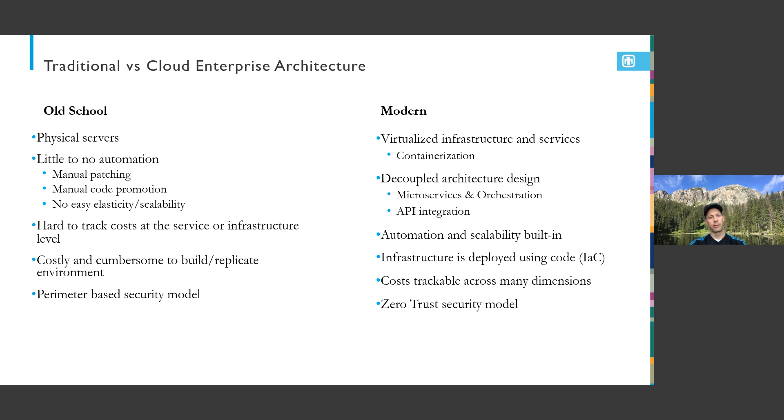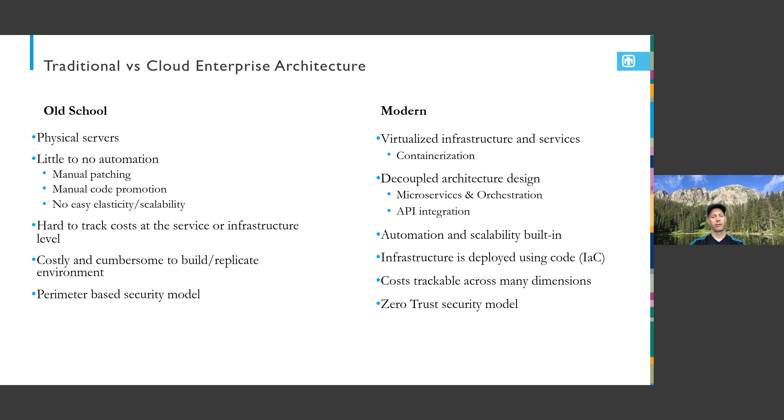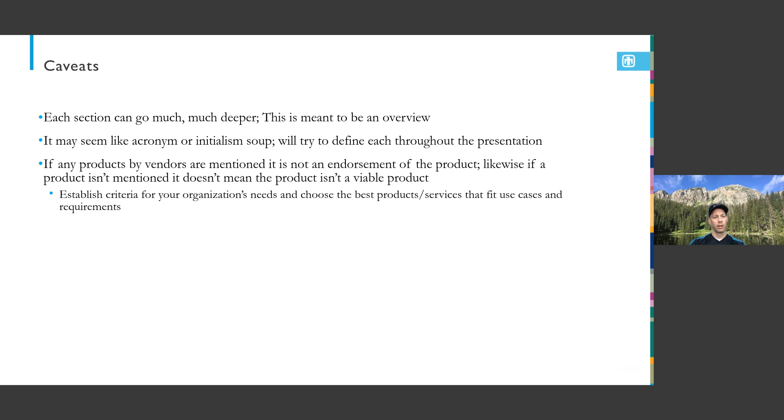Now we see virtualized infrastructures and services, decoupled architectures, and integration points through APIs. When I was coming out of college, XML was starting to become a thing and that changed how we exchanged data. We see much more automation and scalability. It's so fun now to say I need an environment and within minutes you can have an environment that is hardened and controlled in a secure manner. Now costs are trackable across many different dimensions.